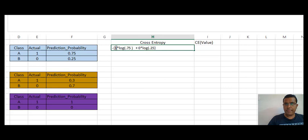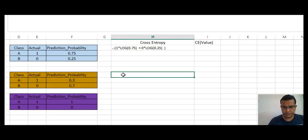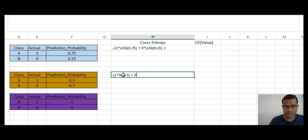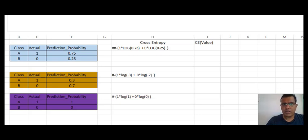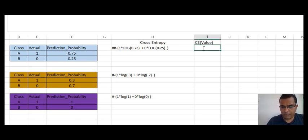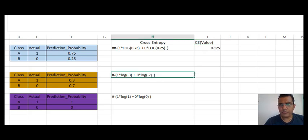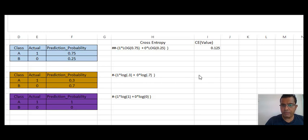So the cross entropy for the first scenario is: 1 × log(0.75) + 0 × log(0.25). The cross entropy for the second scenario is: 1 × log(0.3) + 0 × log(0.75). The term 0 × log(0.25) equals zero because we are multiplying by zero. The value of log(0.75) is minus 0.125, but because we have a minus sign outside, this value becomes 0.125.